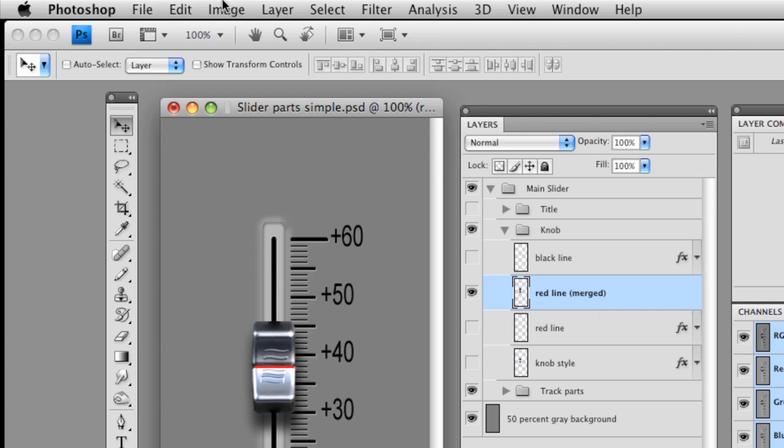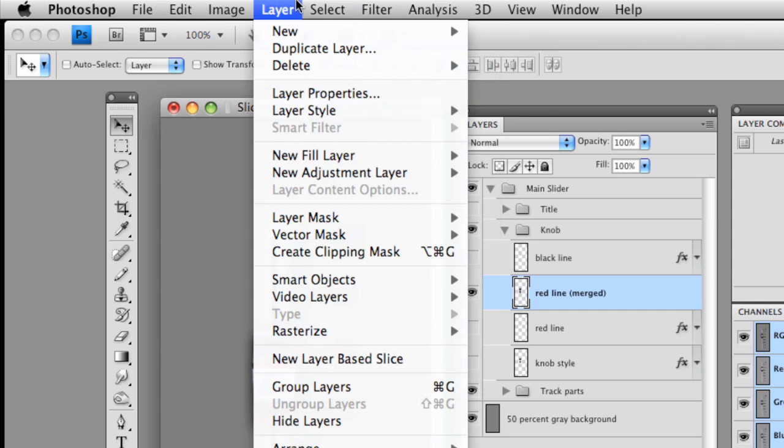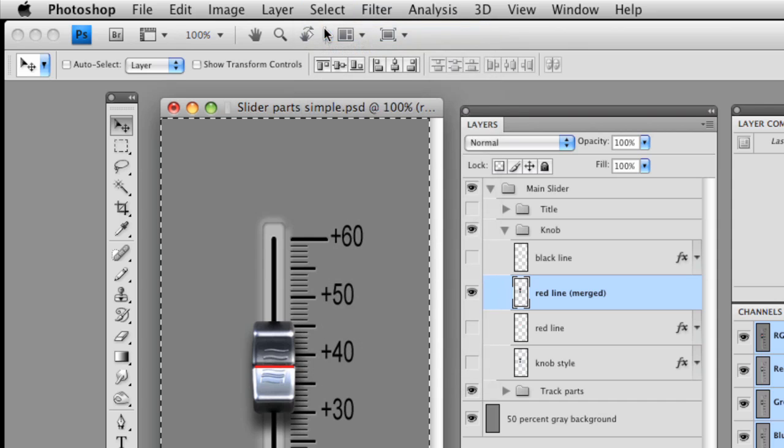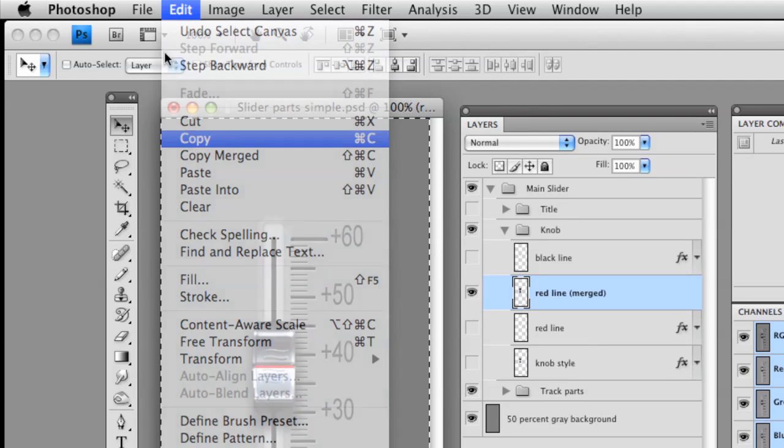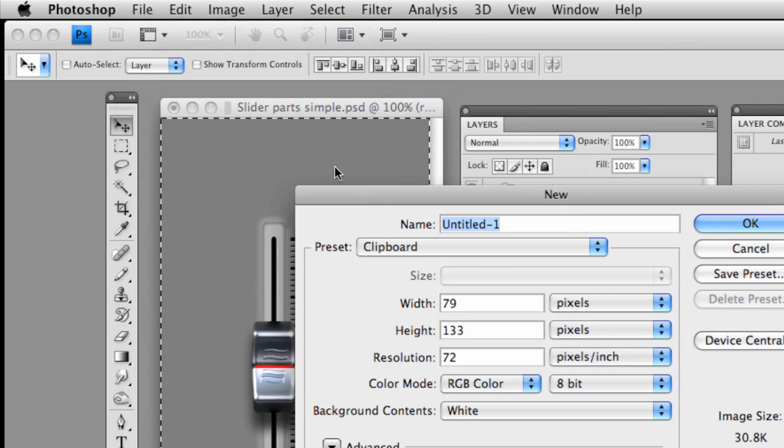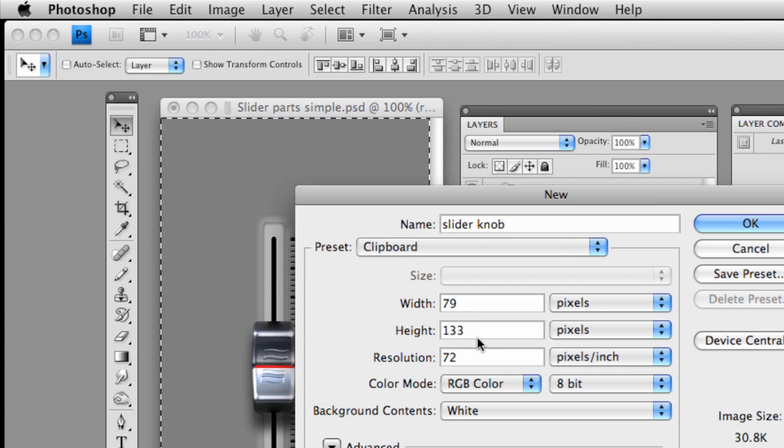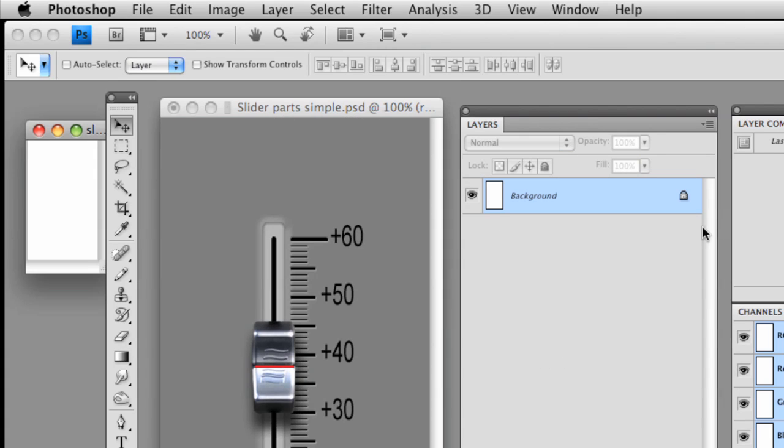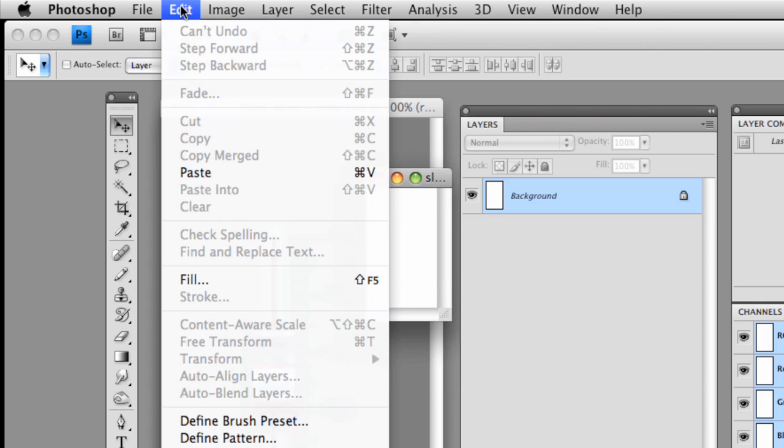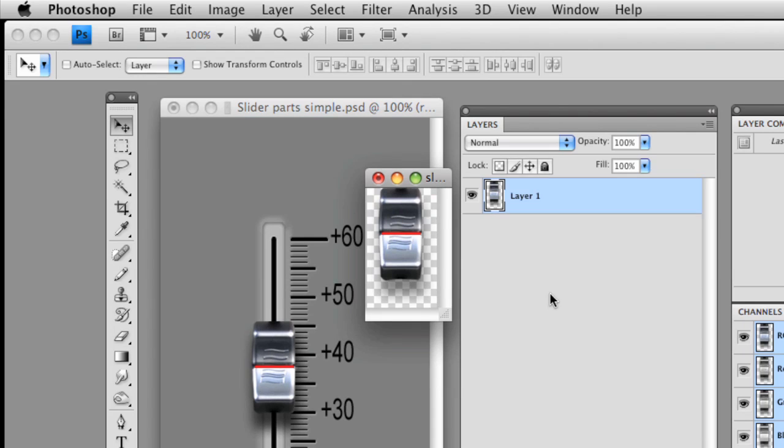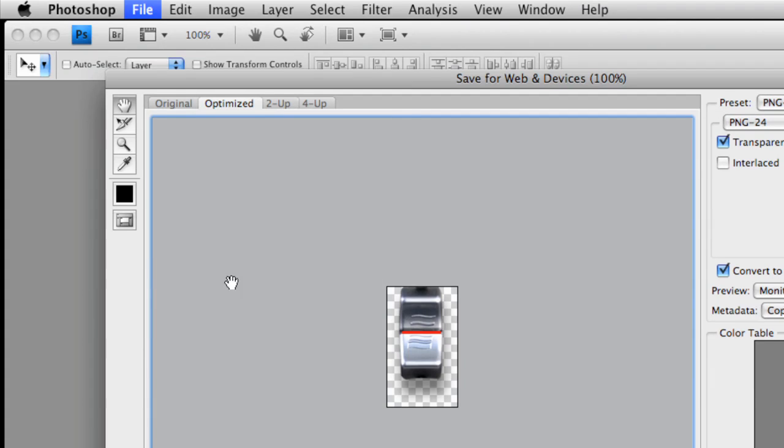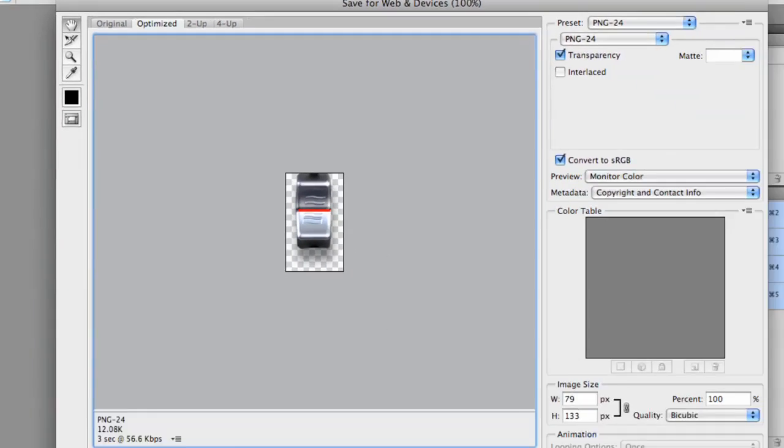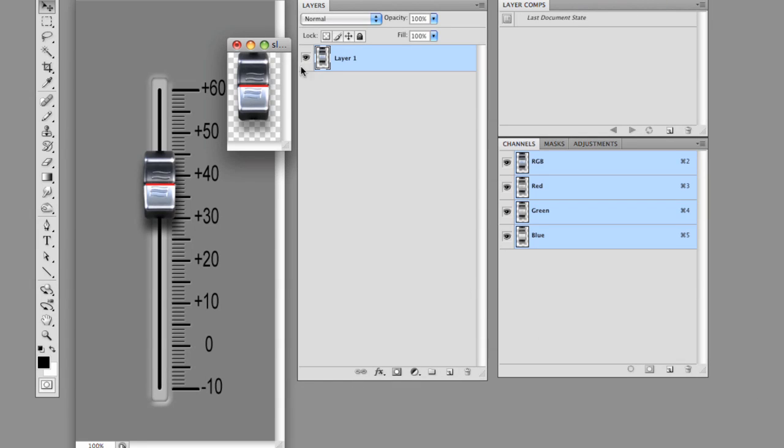So let's do this. We want to select all. Once again. So we go to select all. We do a copy. Let's go to New File. We'll call this Slider Knob. 79 by 133. It's a perfect fit. We click OK. Now we want to paste. There it is with the drop shadow. And let's get rid of that background layer. Empty it in the trash. And here we have this perfectly sized knob with a drop shadow. Go to File. Save for Web and Devices. And we will save that to the desktop. Click Save. Off it goes. And you're done.